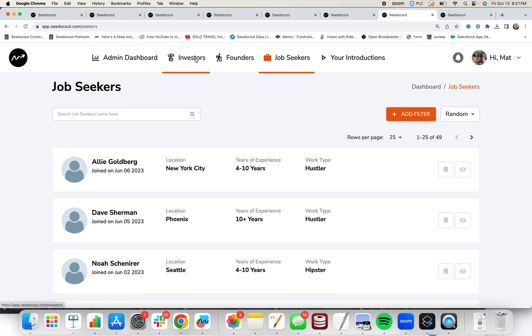If you have any questions, feel free to email me at mat@seedscout.com. I realized that this is three minutes, not one minute, but I needed to share all of that so you knew what was going on. Thanks for watching, and I hope you enjoy SeedScout when you sign up. Thanks.